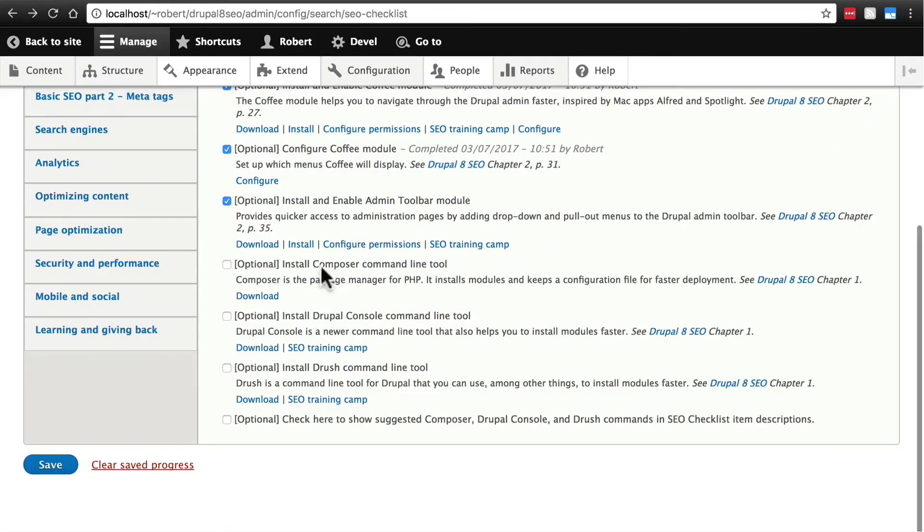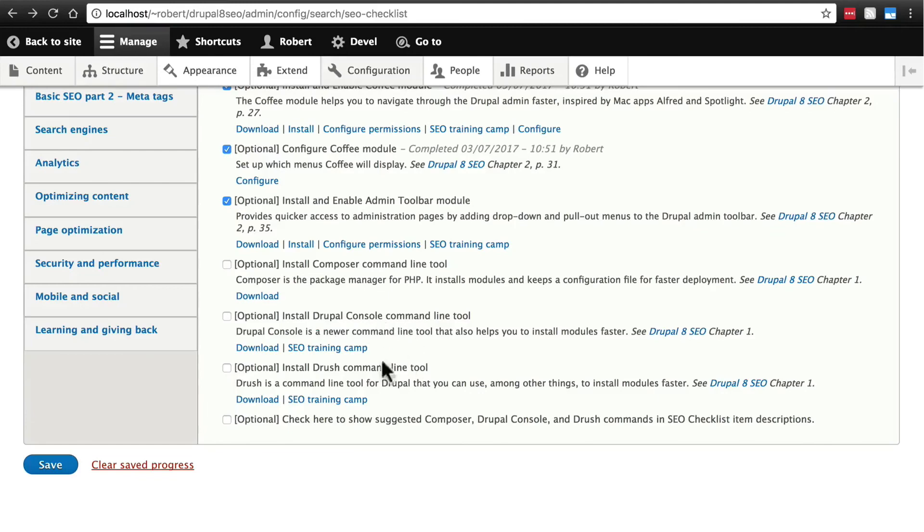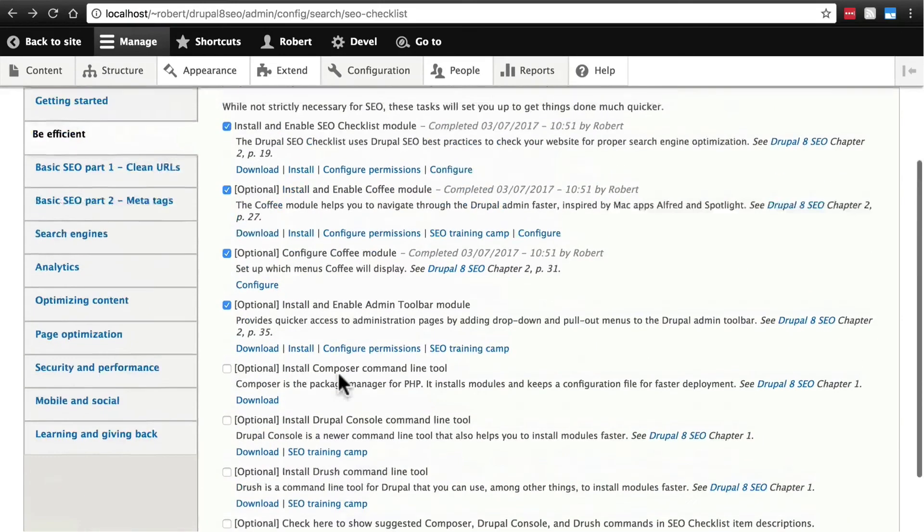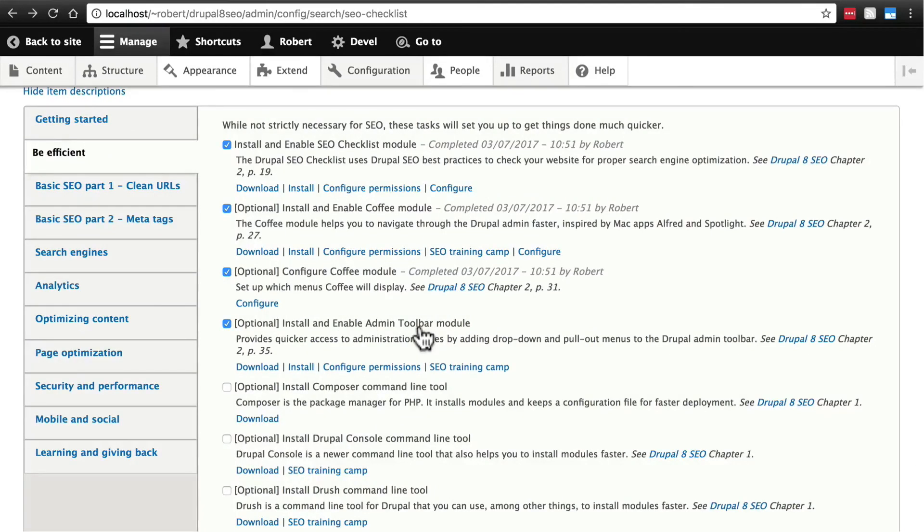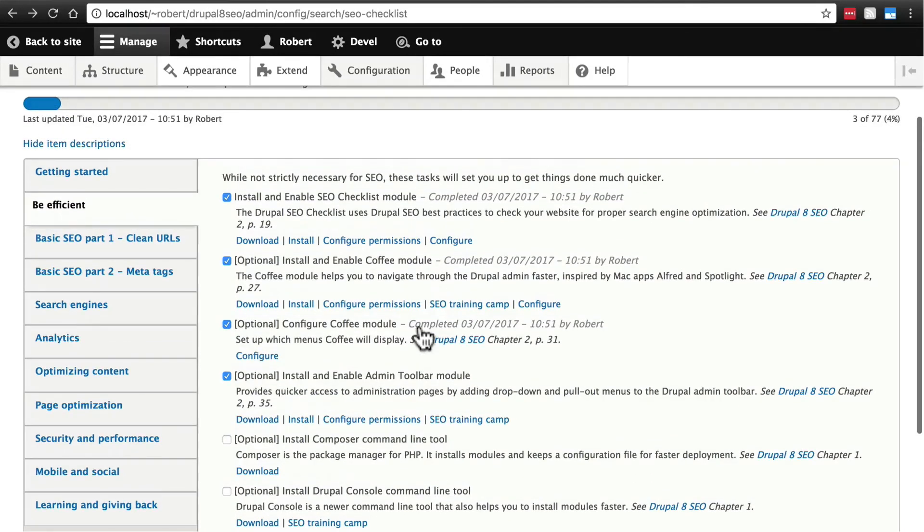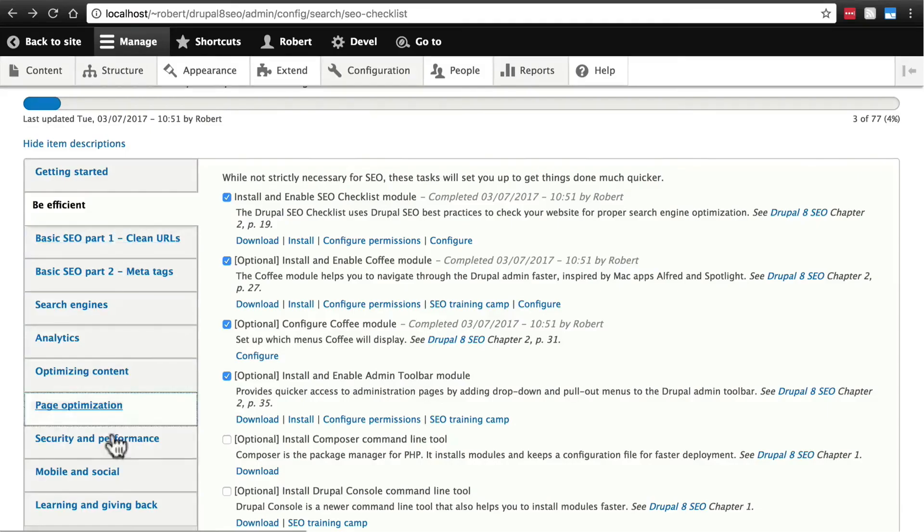And that's all we're going to cover for Be Efficient. Again, feel free to play around and do some research on Composer Tools, Drupal Console, and Drush, especially Drush. But even without Drush, with coffee and admin toolbar enabled, we're going to be able to get around our site much faster as we go through the rest of these steps.